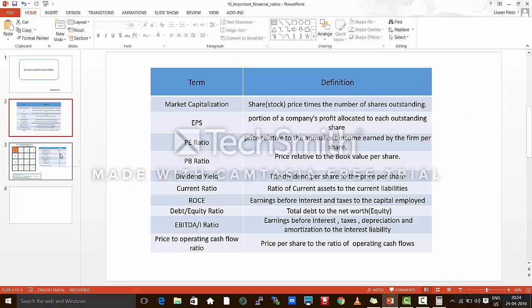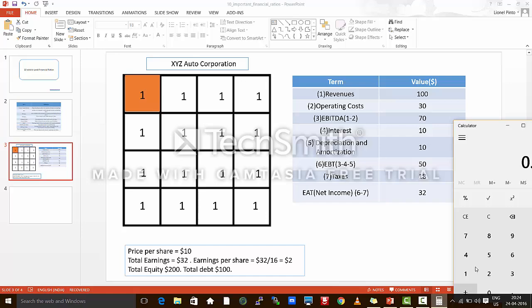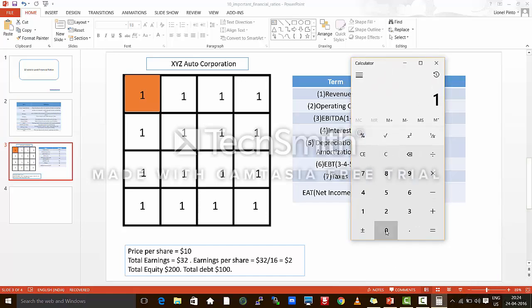The next ratio is the debt to equity ratio. We know that the total debt of the company is $100 and the total equity is $200. So the debt to equity ratio is 100 divided by 200, which is 0.5. The debt to equity ratio shows us to what extent the company is dependent on external sources of debt to run its operations. The smaller this number, the better it is — it indicates that the company's dependence on debt is lesser.